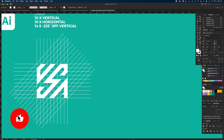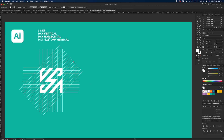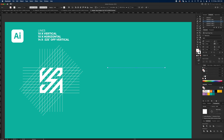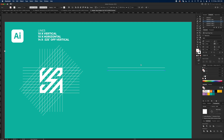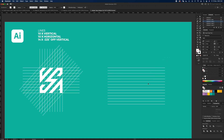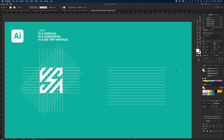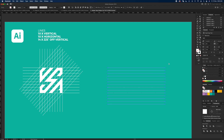On to the next one — the square. Again we start with the Line tool. This time we want 10 vertical lines, 10 horizontal, and 14 offset lines. Draw a line — white stroke — then Alt Shift drag down to copy, then Command D until you have 14 lines. Press V, select them all, Command G to group. Command C to copy. Then select all, Command G again to group, and go to the Rotate tool.